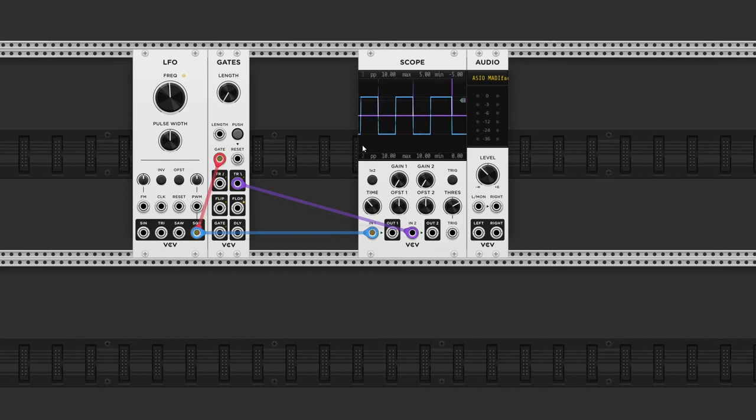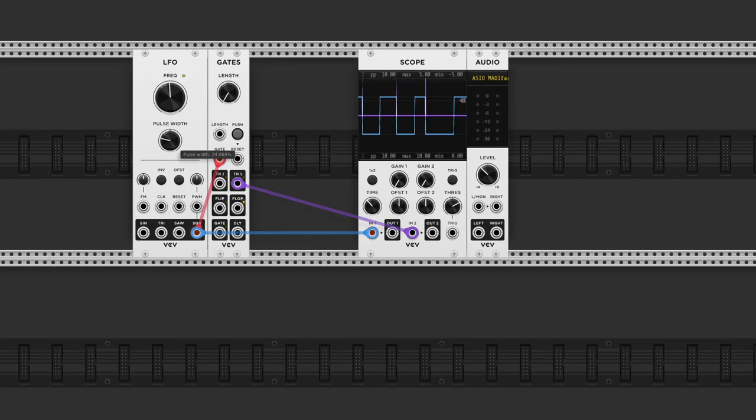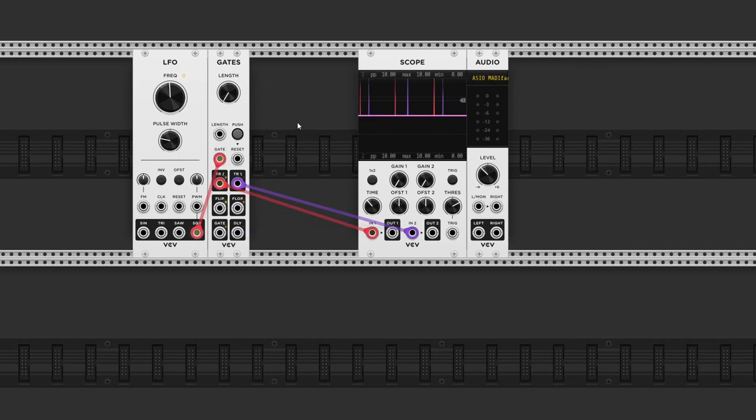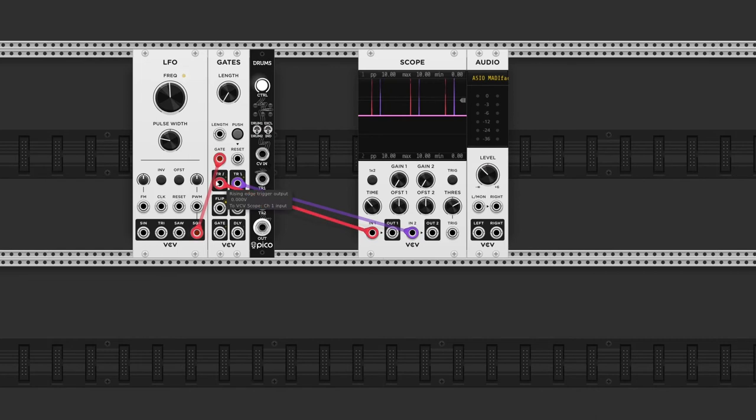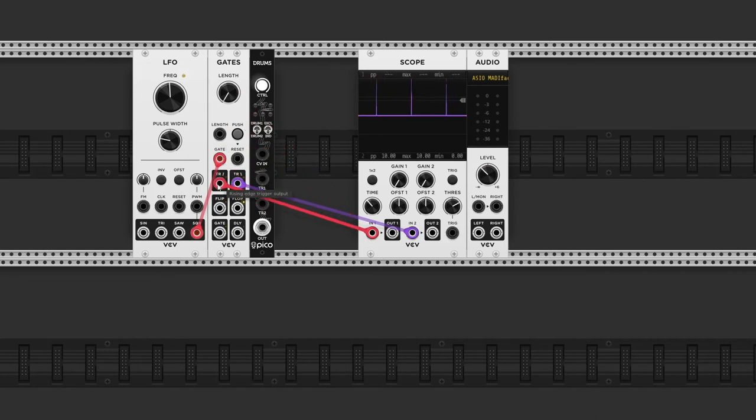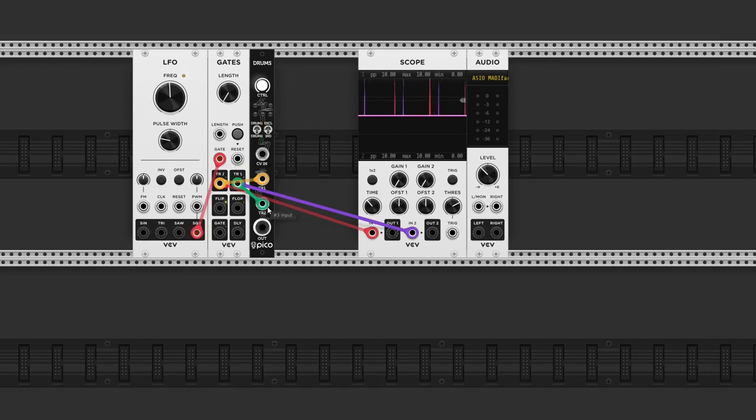Now this might not be very useful with a symmetrical wave, but as soon as we change the pulse width, we can create different rhythms. So let's add our Pico drums and connect the rising edge output to trigger 1 and the falling edge to trigger 2.